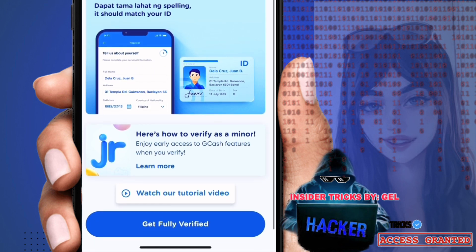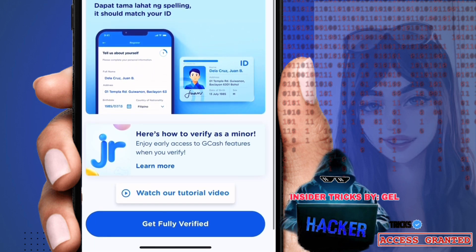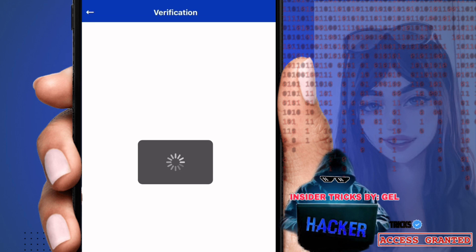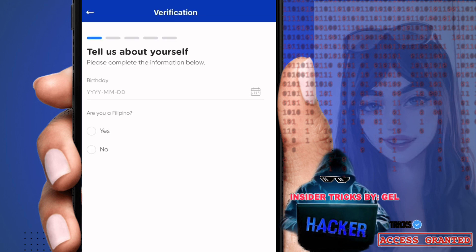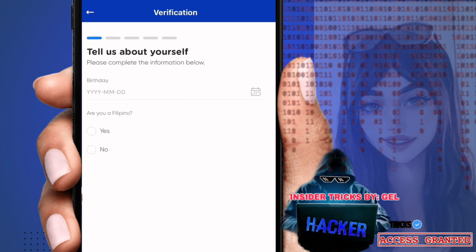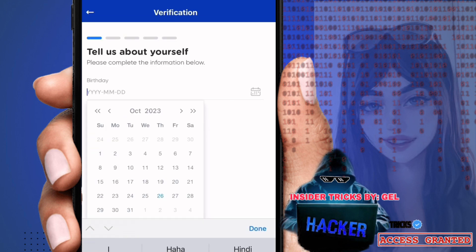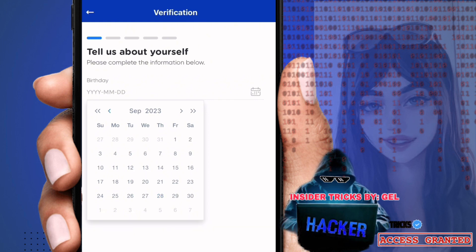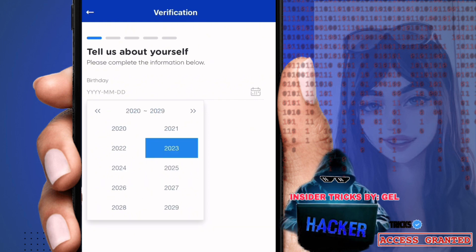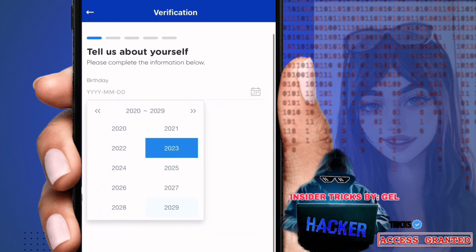When you're ready, click 'Get Verified' or 'Get Fully Verified.' After clicking that, you'll be taken to the verification section. There you'll see 'Tell us about yourself — please complete the information below.' First field is birthday, so enter your birthday.